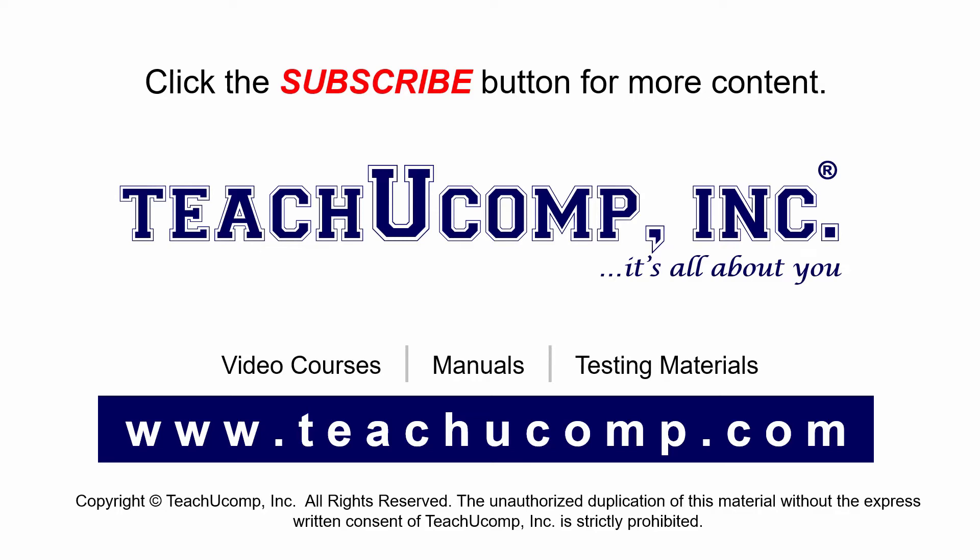If you like our video, click the subscribe button to subscribe to our channel and get easy access to new content. To see our full suite of ad-free video courses and training materials, visit us at teachucomp.com.